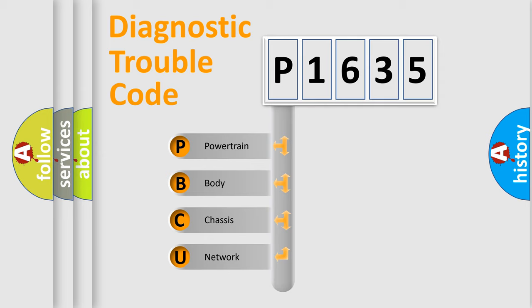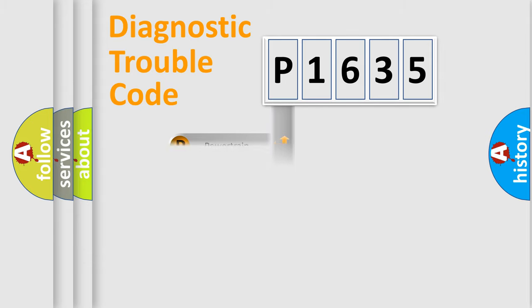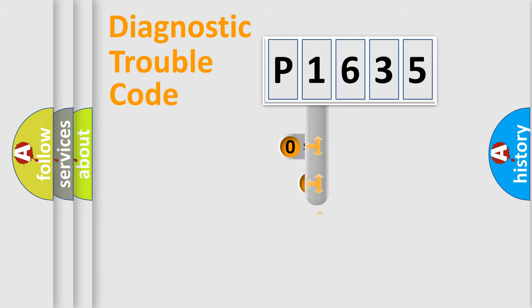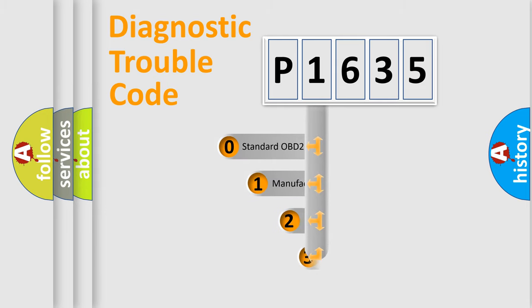We divide the electric system of automobile into four basic units: Powertrain, body, chassis, network. This distribution is defined in the first character code.